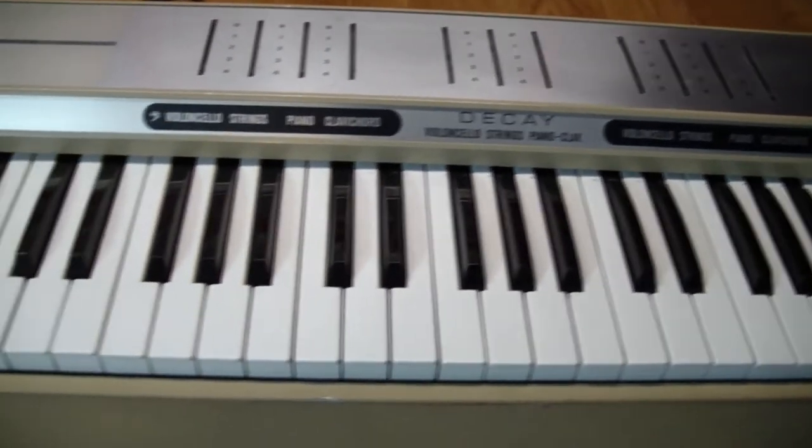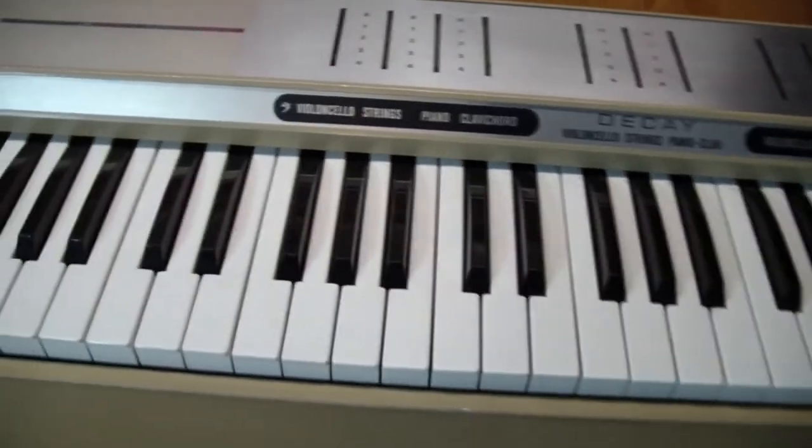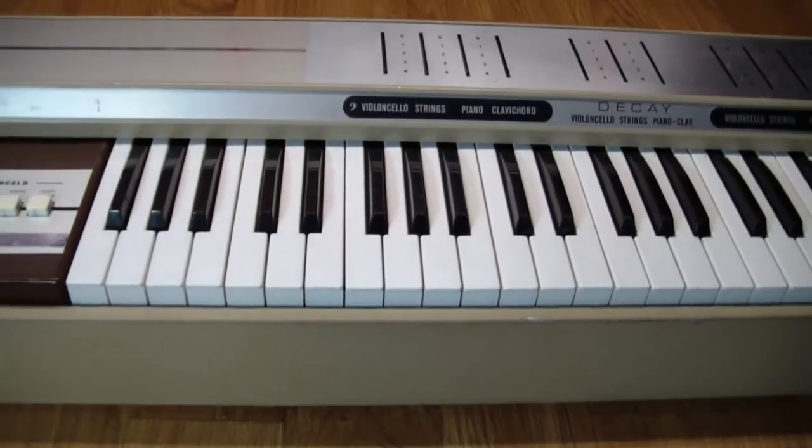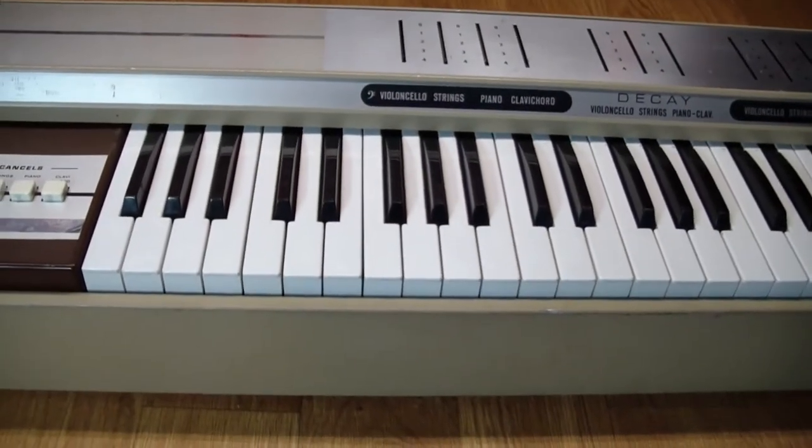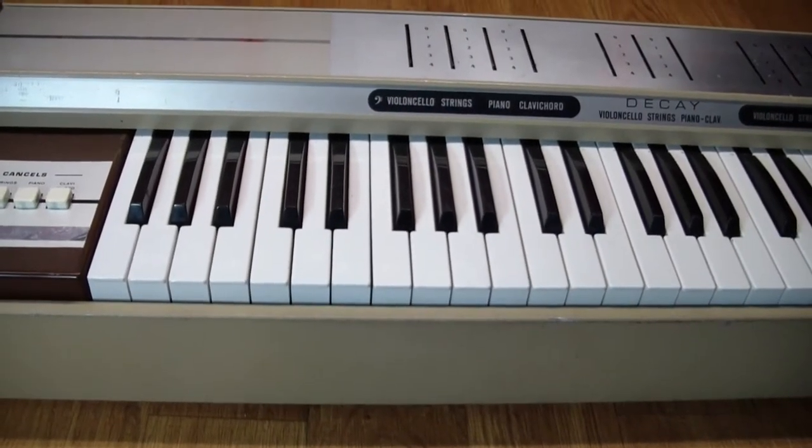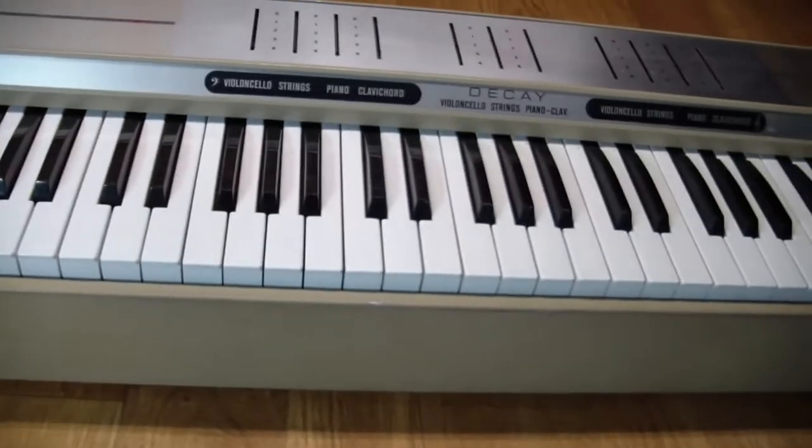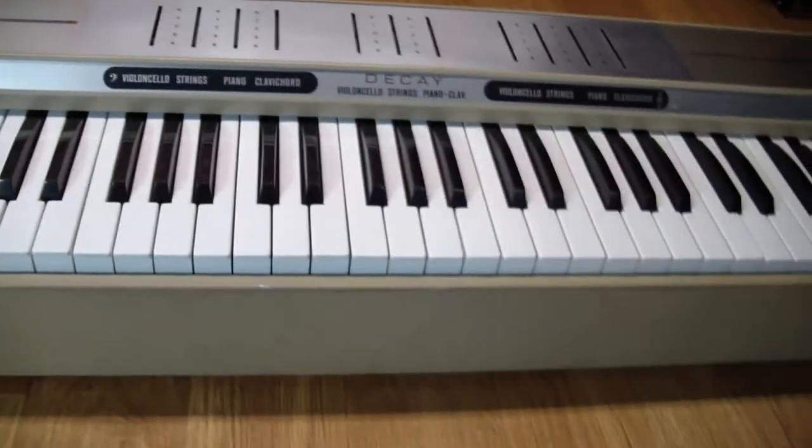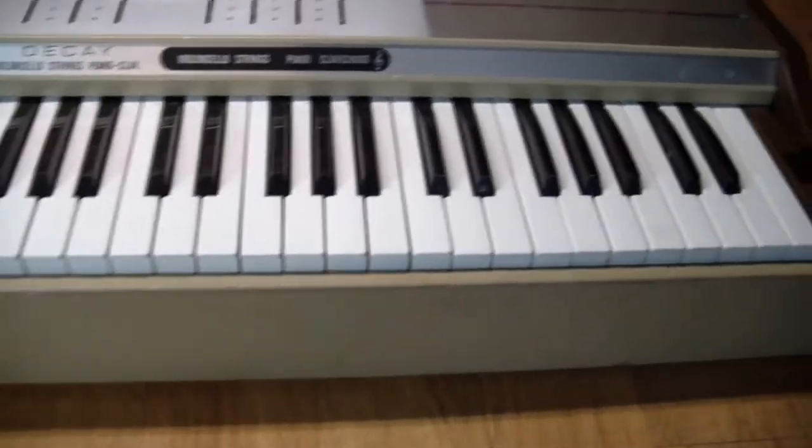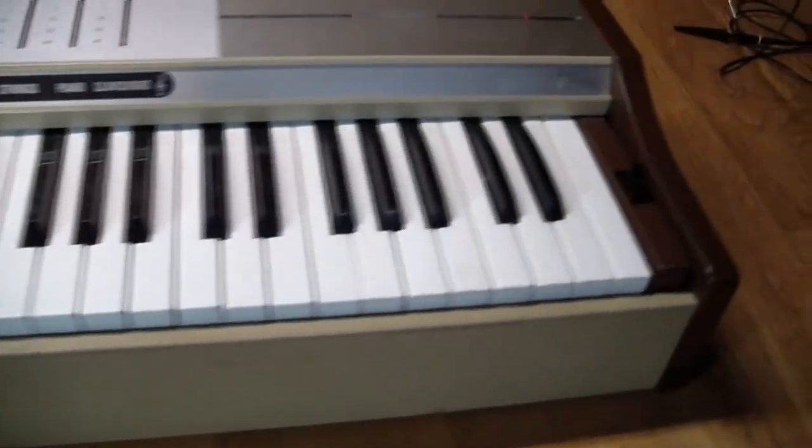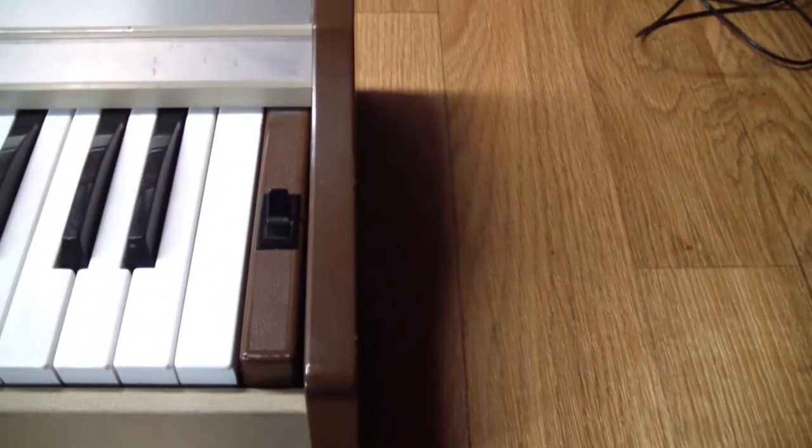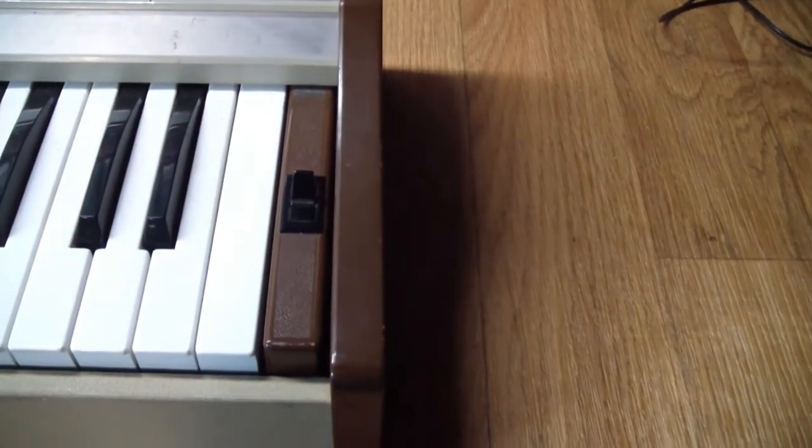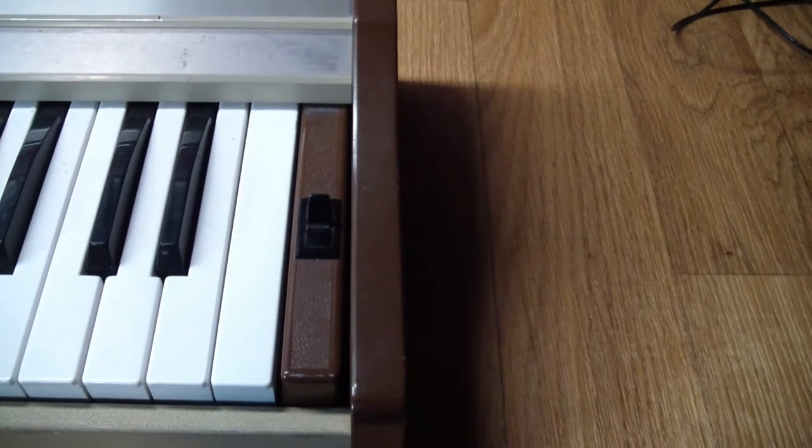Other than that, it is in nice shape otherwise. Physically, the keys are all there, nothing broken, nothing bent. And there's the power switch. And no, I'm not going to test it right now.